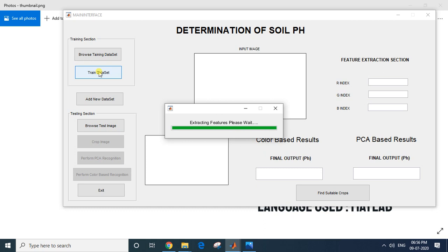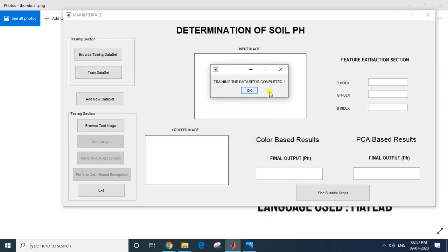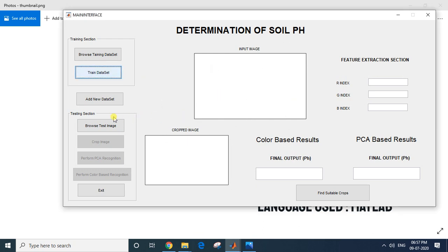It will compute eigenvectors and eigenvalues — all those calculations will be done when I click Train. Training the dataset is now completed for our PCA. I have also given an option to add a new dataset: if you click on it, you can add new soil images to the training set and retrain.